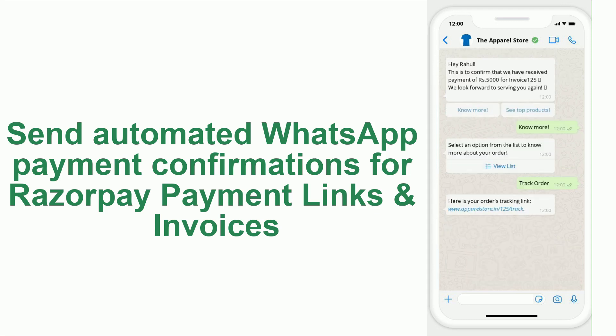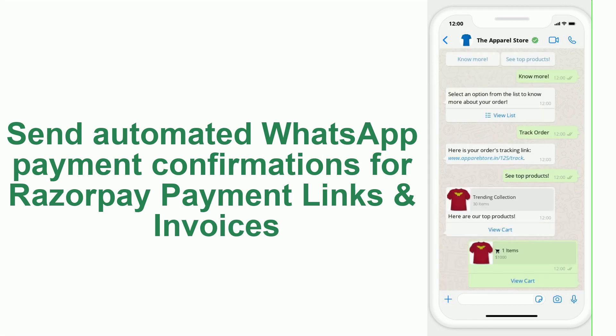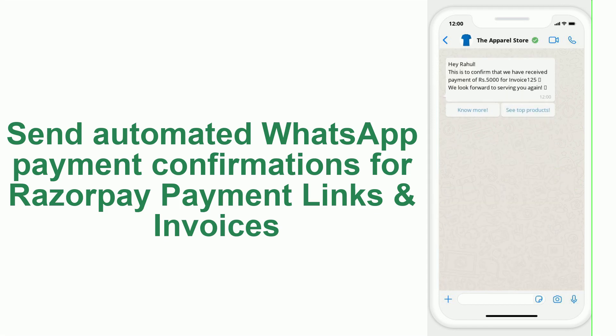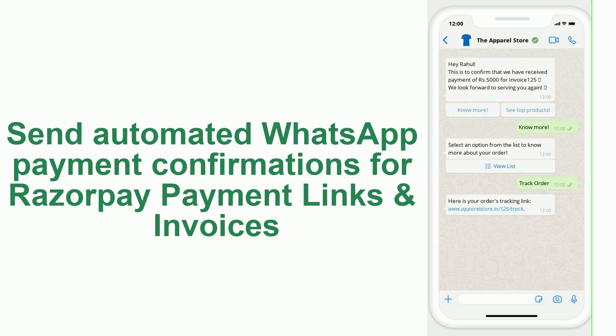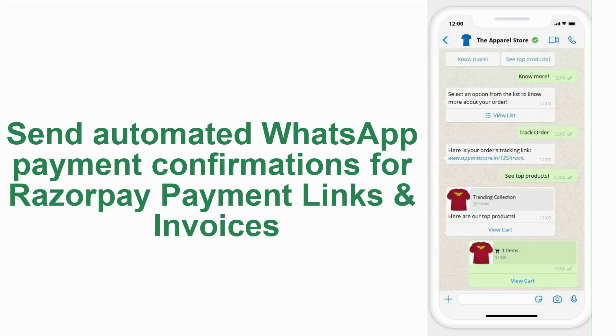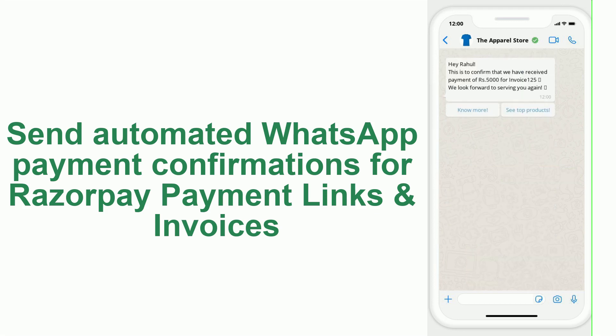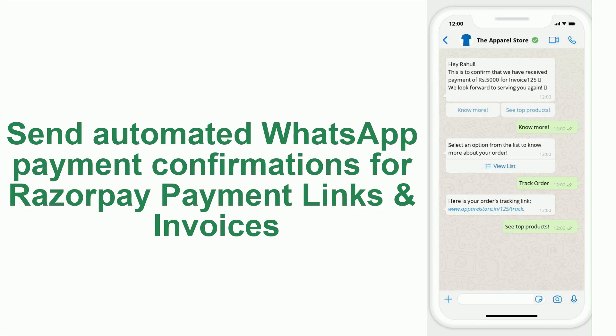For example, in a notification for confirming payment, you can include a button which when clicked would show the customer a list of FAQs about your business. For example, you could have FAQs about account activation, order tracking, appointment booking, etc.